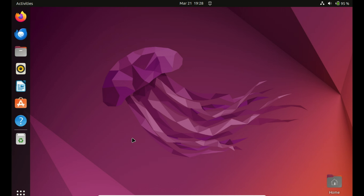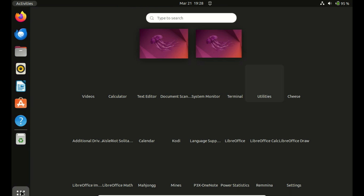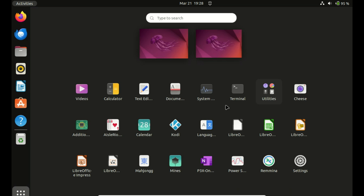Hello everyone, and welcome back to our channel. Today, we're going to dive into the world of Qt Creator and walk you through the installation process on Ubuntu 22.04 LTS. Whether you're a seasoned developer or just starting out, Qt Creator is an excellent tool for creating cross-platform applications with ease. So let's not waste any time and get started.